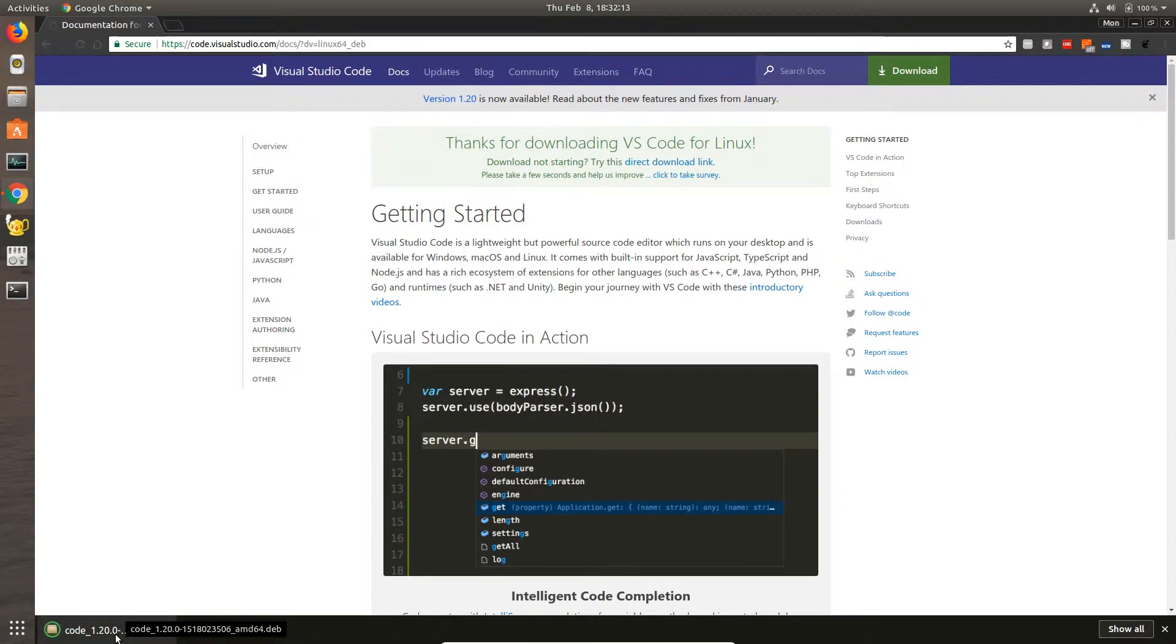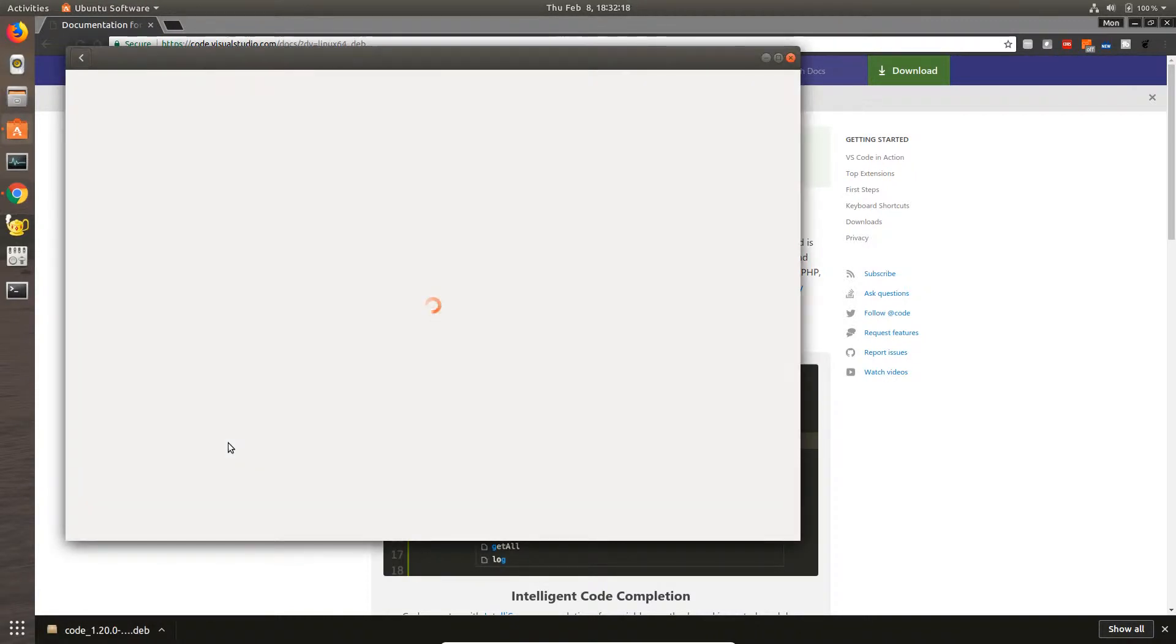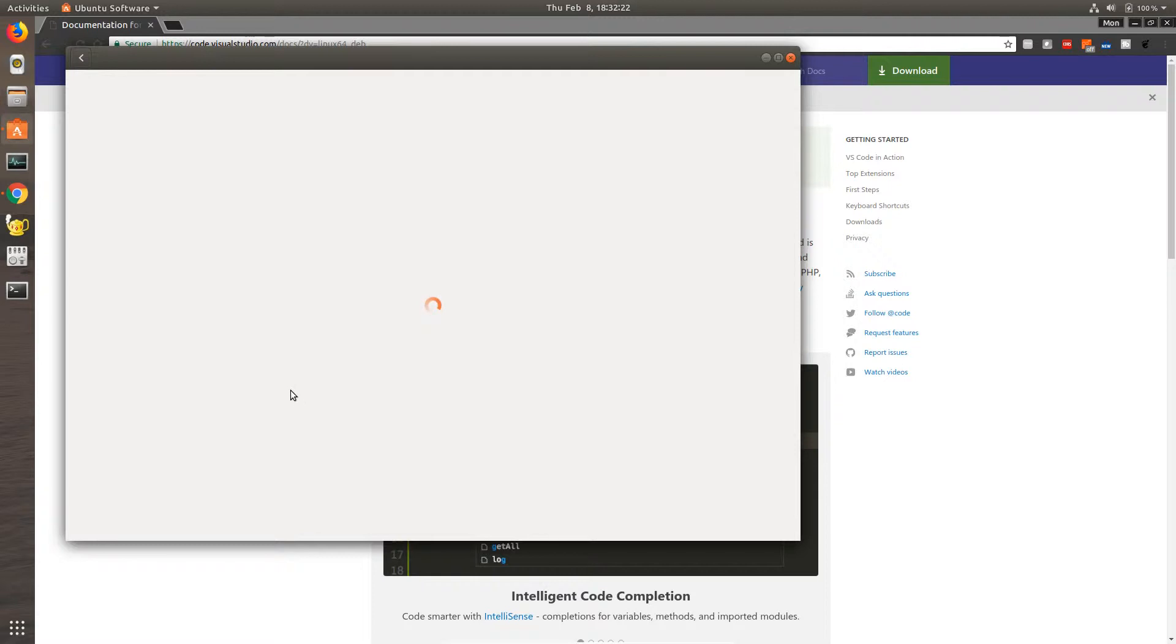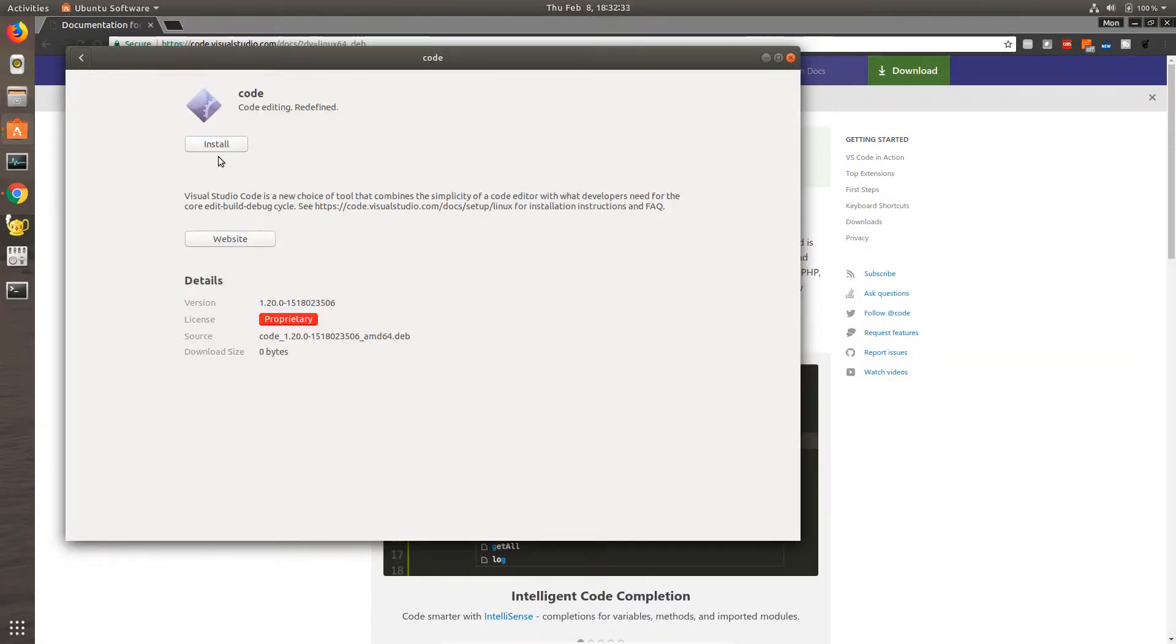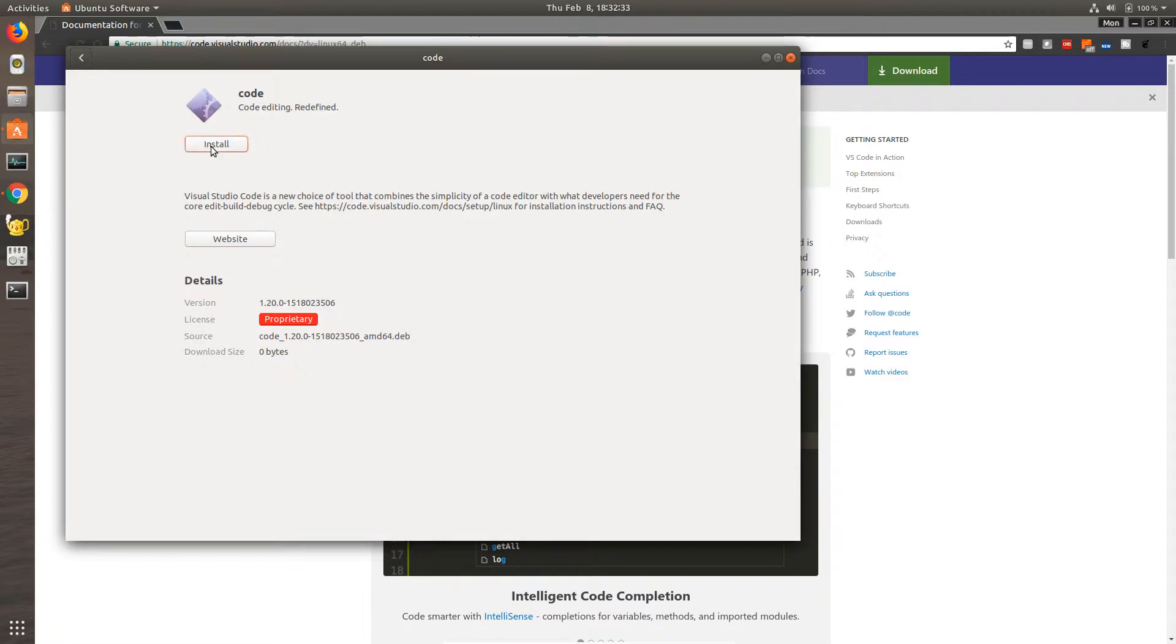Once the package is downloaded, I'm going to open the package and it will open up in Ubuntu Software Center for installation. Let's go ahead and install this and provide our password.